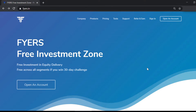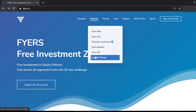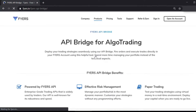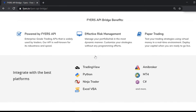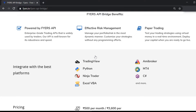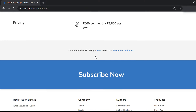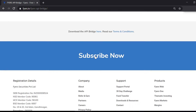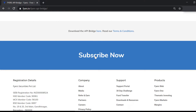Welcome to Fires Investment Zone. Fires API Bridge allows you to set up algorithms with Excel, TradingView, AmiBroker, MT4, Python, and other platforms. Don't just trade — API Bridge helps you trade to maximize profits and minimize risks.